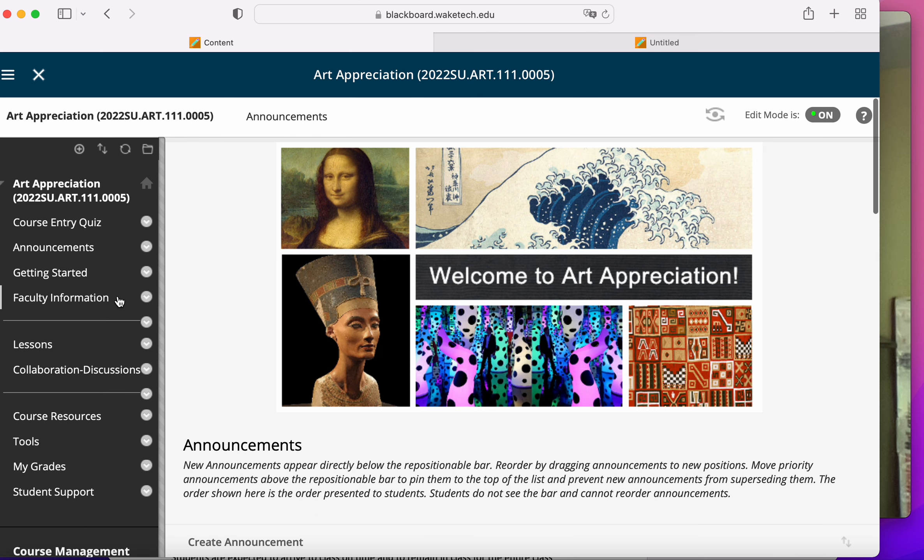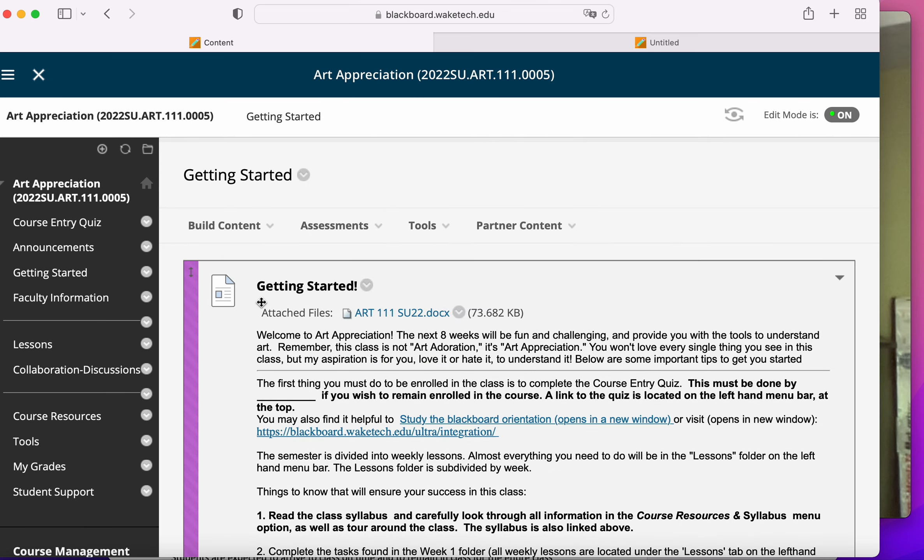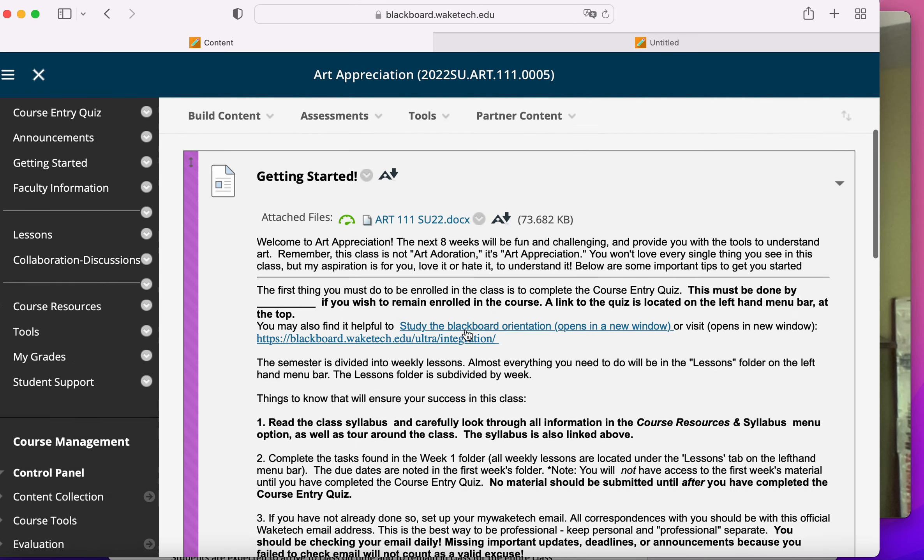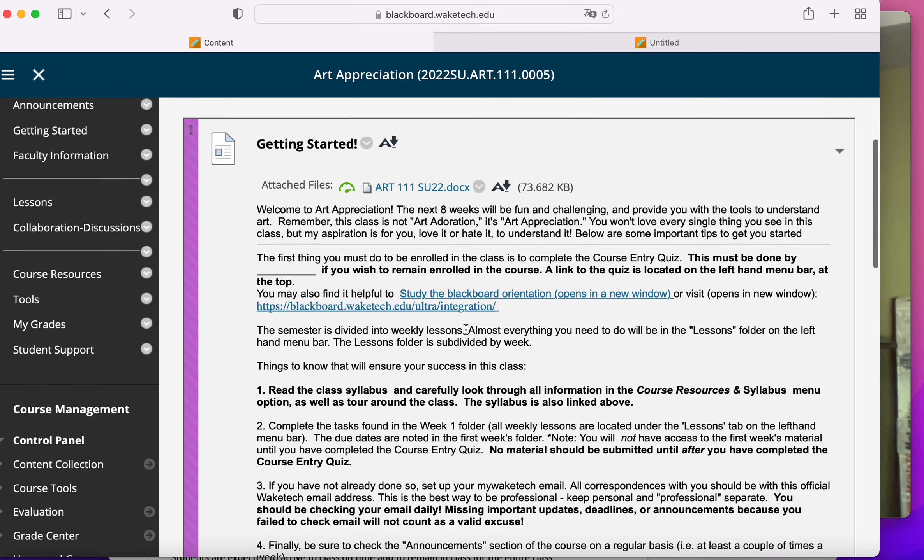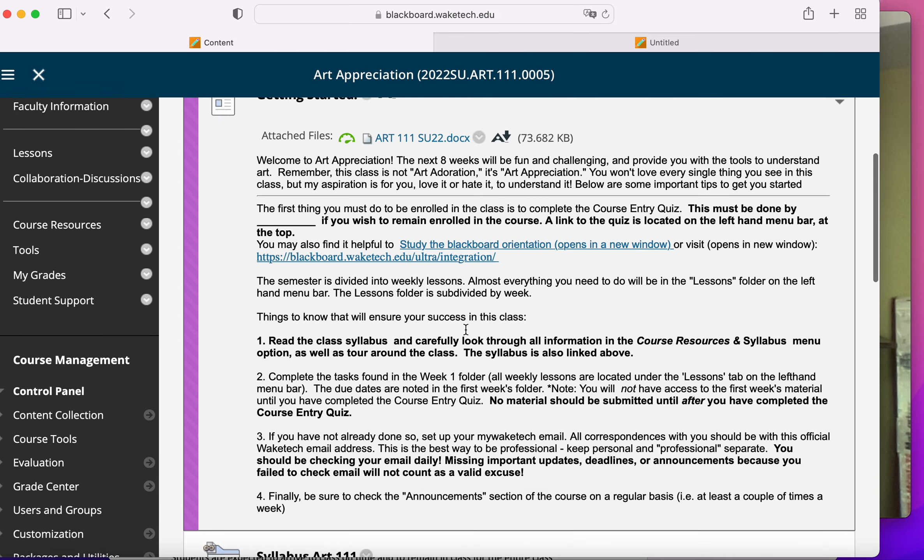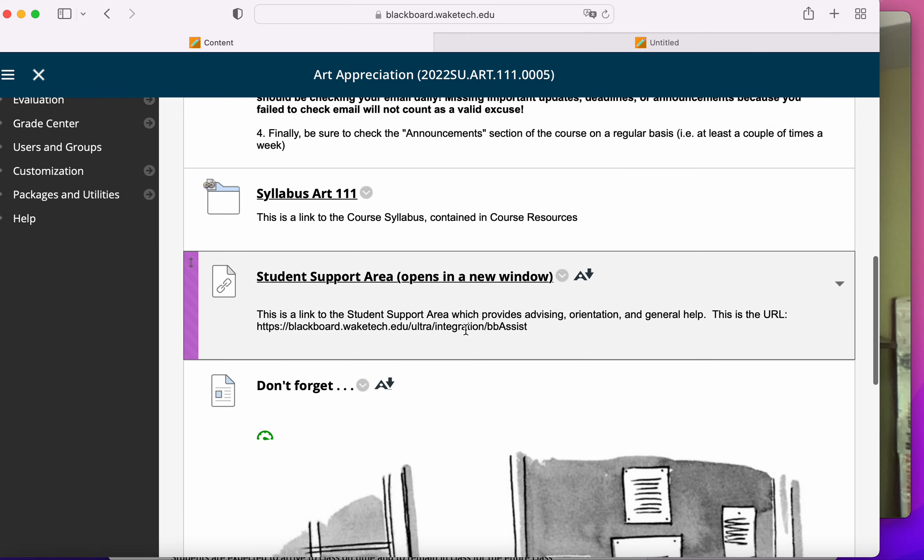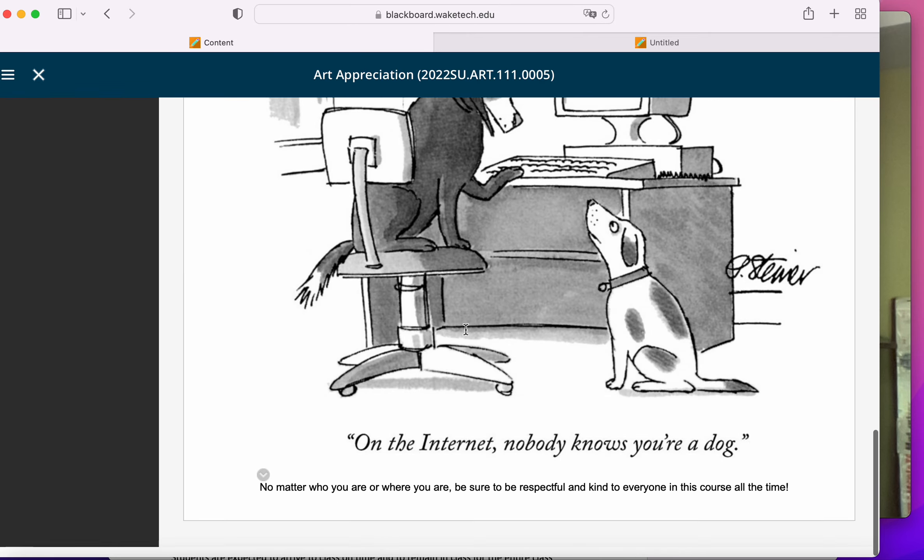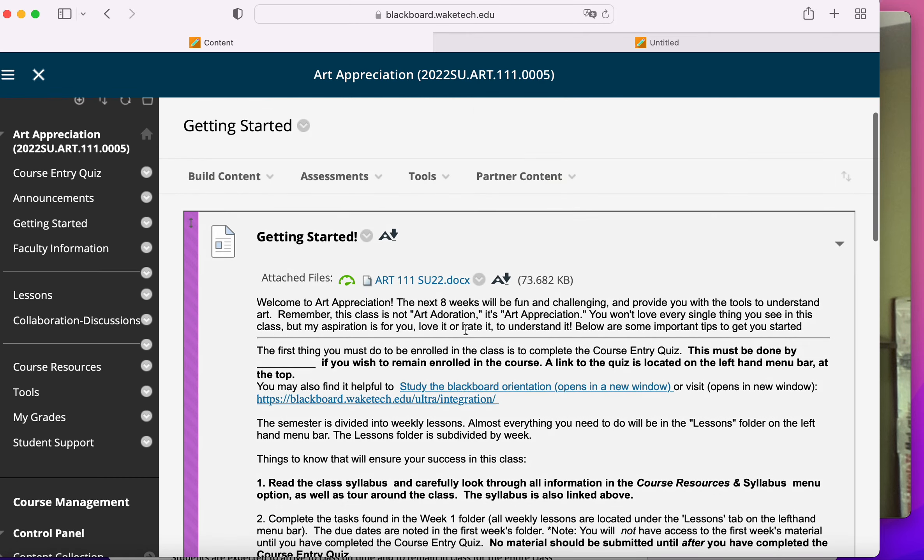When you're getting started in the class, I urge you to begin with the getting started tab. It'll basically tell you what I'm about to tell you, and it will also link to your course syllabus.